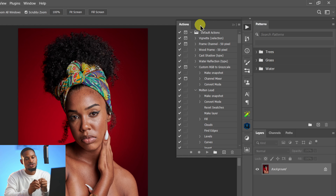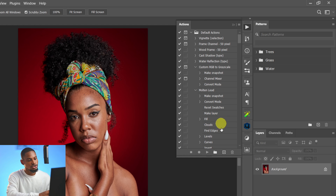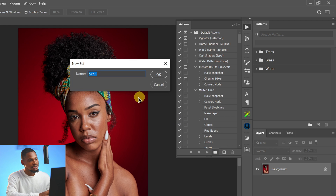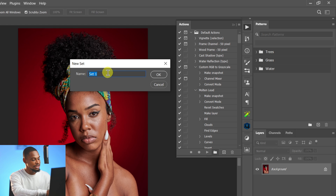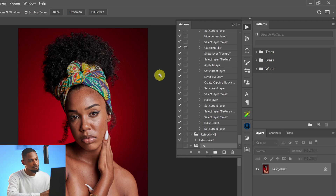The first thing I'm going to do is create a set, which is like a folder to store the action. Click on this folder icon right here, and it's going to prompt you to name the set. I'm going to name this set 'T' for the sake of this tutorial, and click OK.